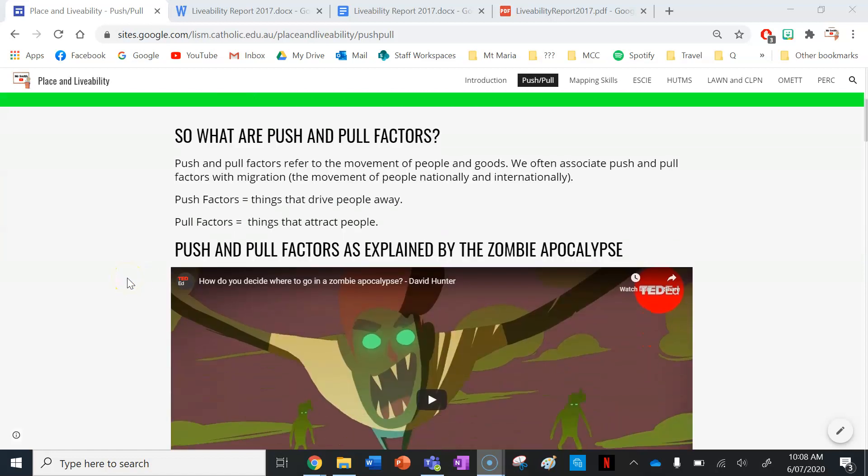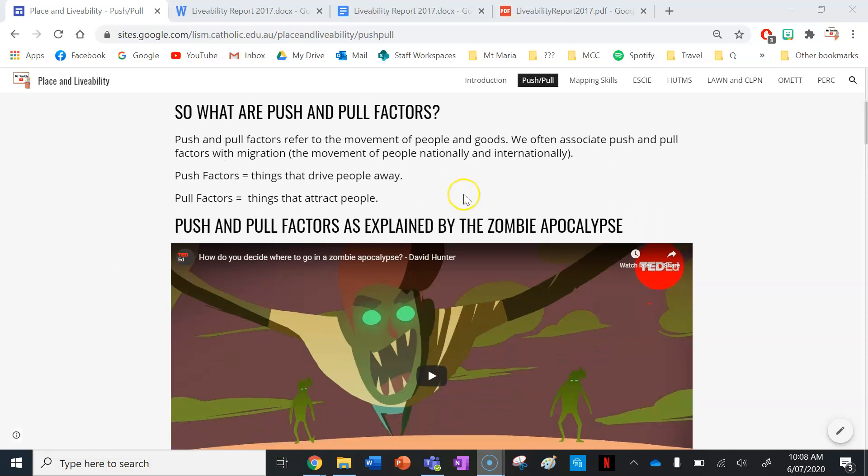So what are push and pull factors? Write this down in your books — it is going to take a bit of writing this lesson, some essential notes for you. Push and pull factors refer to the movement of people and goods. We often associate push and pull factors with migration, the movement of people nationally and internationally. Push factors are things that drive people away, and pull factors are the things that attract people.